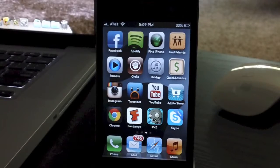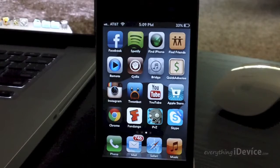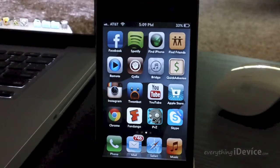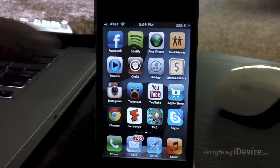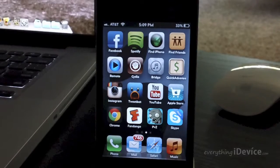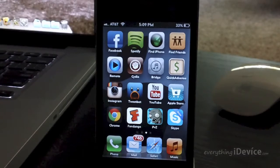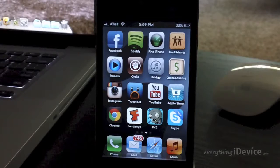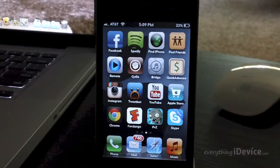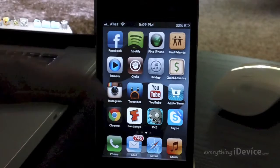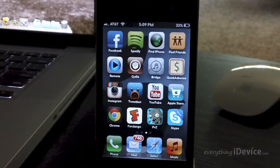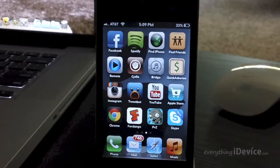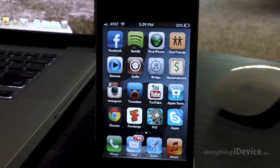What's up guys, Jeremy with Everything iDevice and in this video we're going to take a look at an awesome application in Cydia called Bridge. Now this is actually a first of its kind application and what it allows you to do is to transfer music that you've downloaded on your device into your music app into your library. So this is a very cool application.